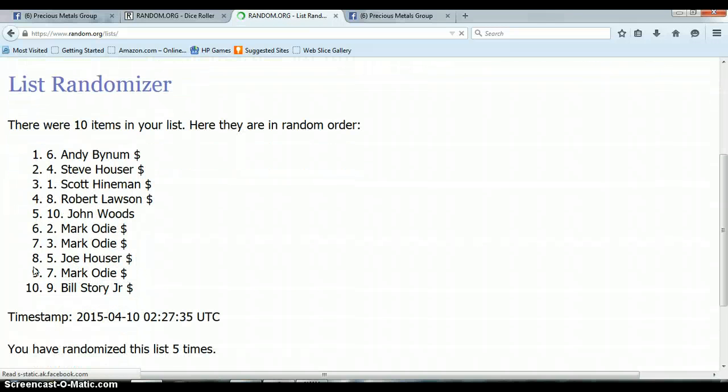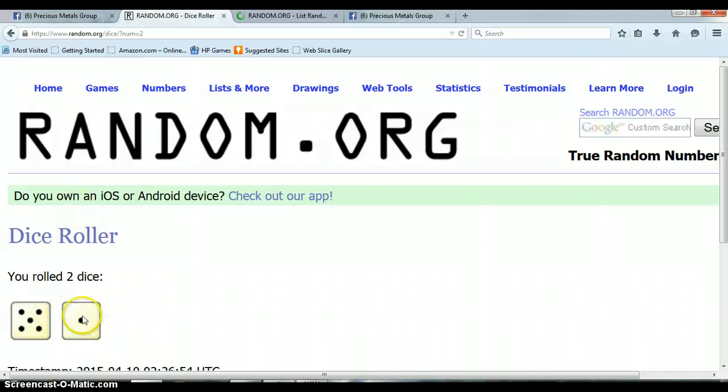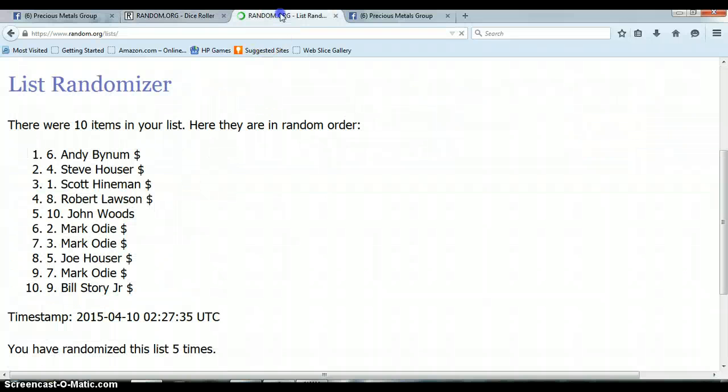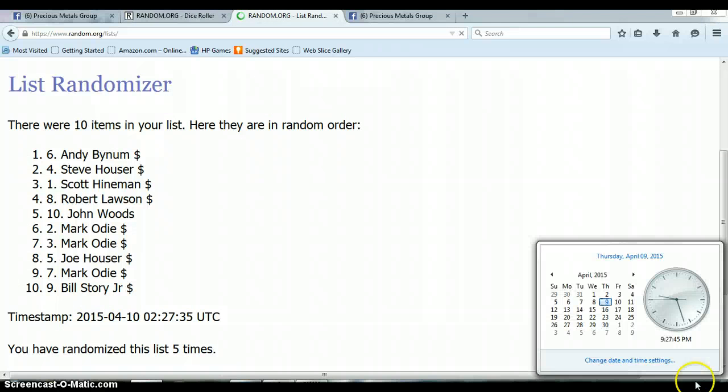So far we've randomized 5 times, 10 items on this list. We've rolled a 5 and a 1, total of 6. Again, we've only randomized 5 times. Last and final time at 9:27pm.